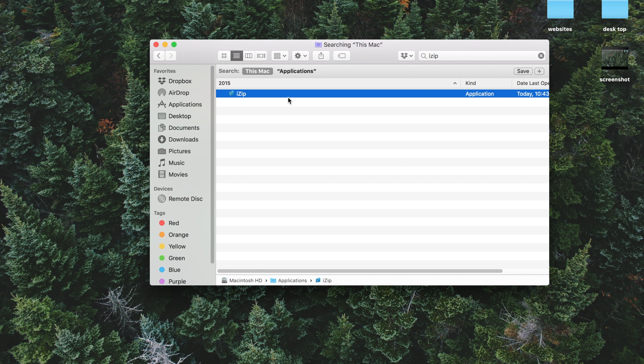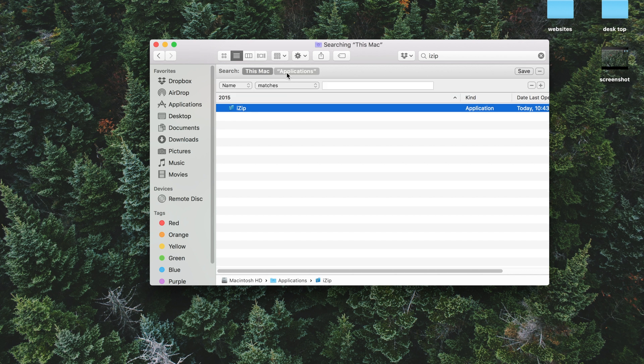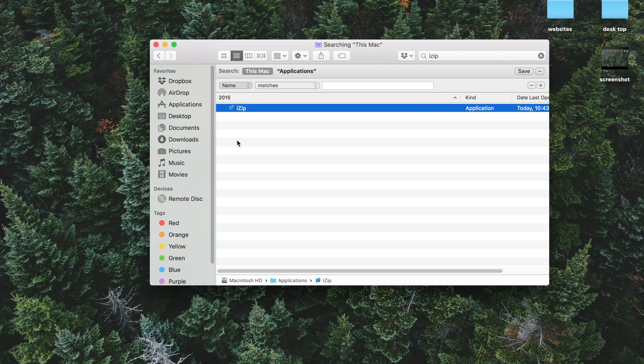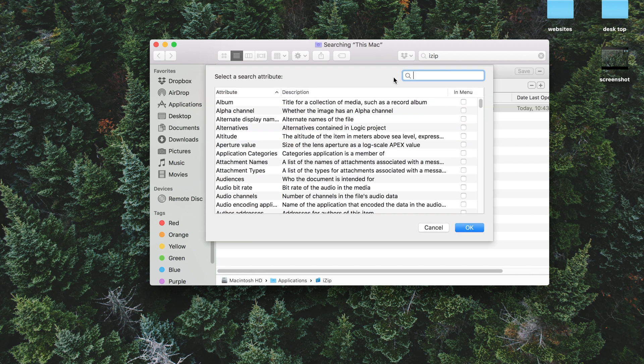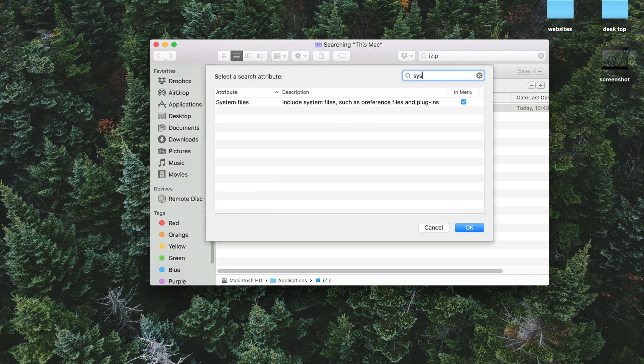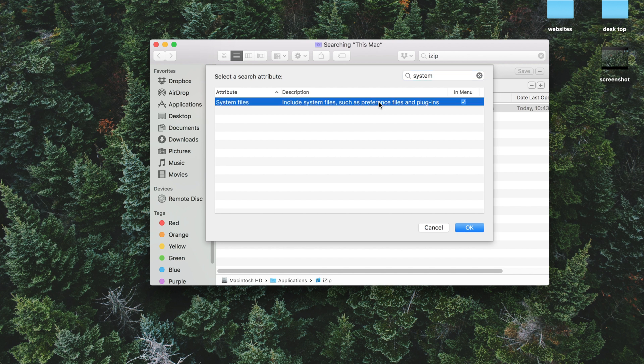So to delete those, you want to go to the plus sign, and then scroll over here to Other, and then you want to Search System. You want to highlight it, and in some cases your box might be unchecked. If it is, you want to go ahead and check that, and then go OK.